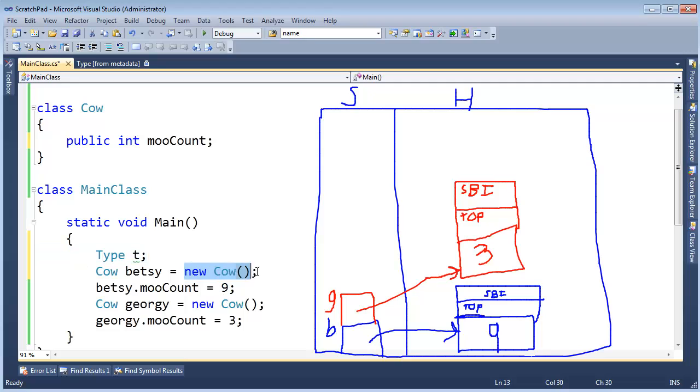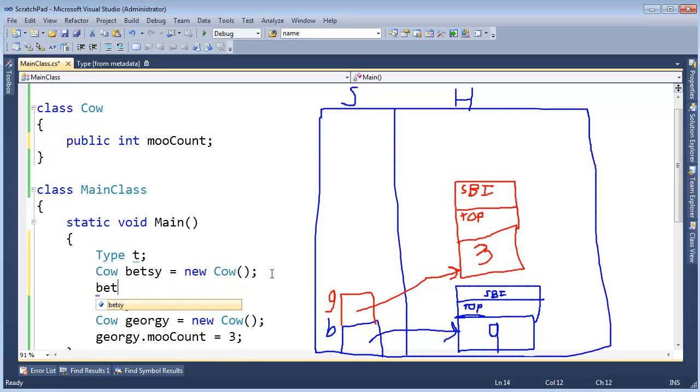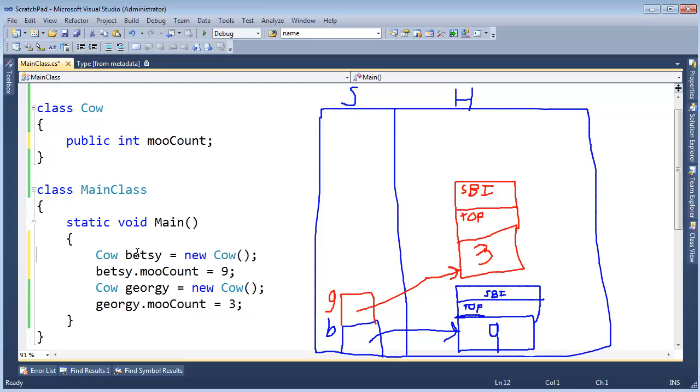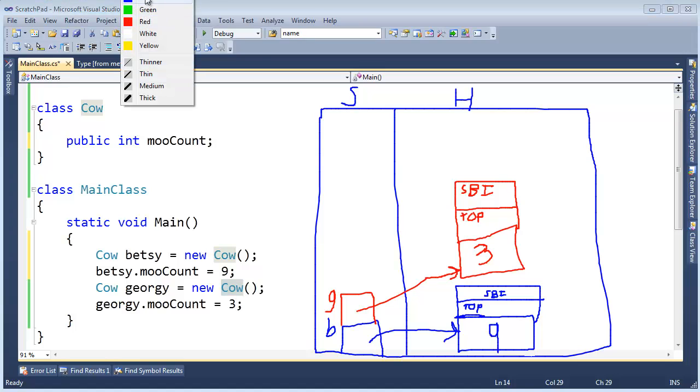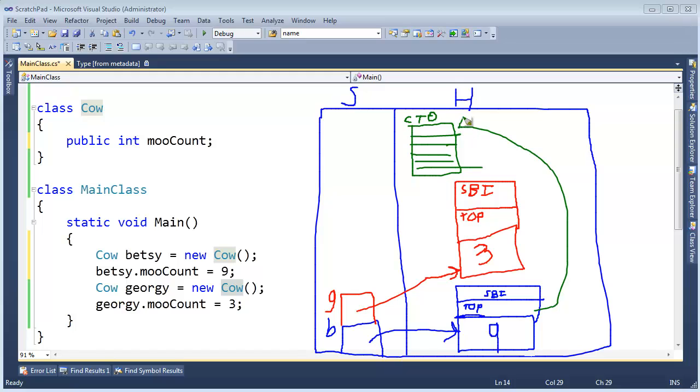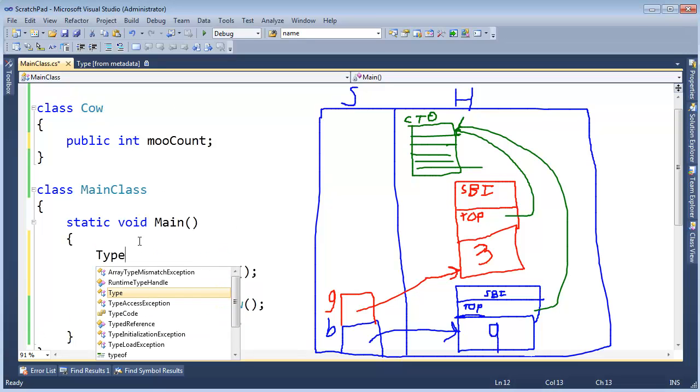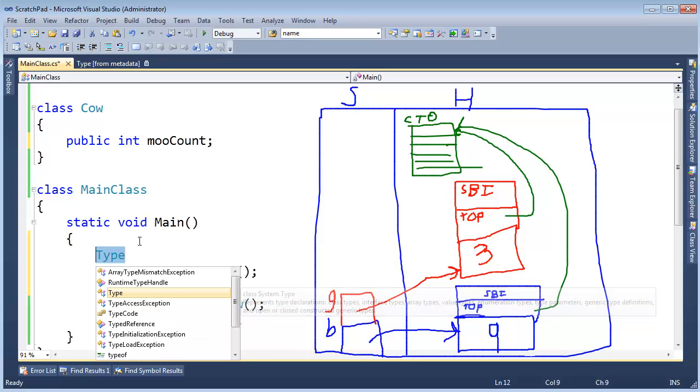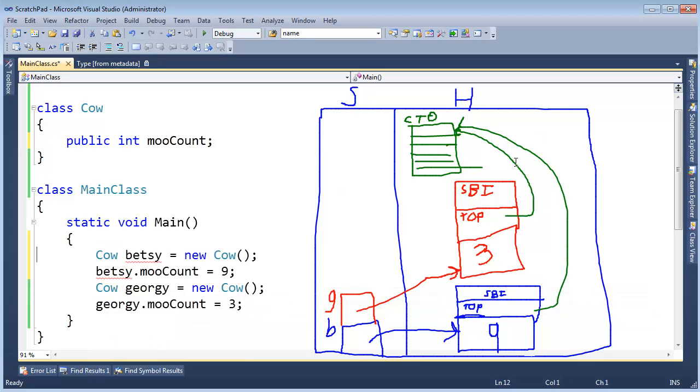That type instance is static for the entire program. Every time you want to look at the type instance for cow, you will get the exact same type object. How do you get the type object? Well, it's really easy. Betsy.getType. GetType is a method inherited from object. All objects have a getType. Let me try to illustrate this more. When we instantiate a cow, that's one of the type objects that has to be out on the heap. So this will be the type object with tons of data in here. This is the cow type object. So Betsy and Georgie, they both reference this one instance of the type object. Type object, an instance of type. I've said type a lot in this video.